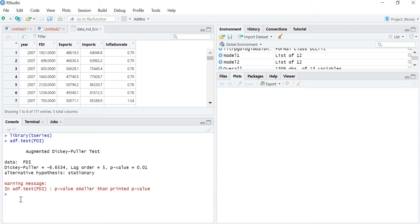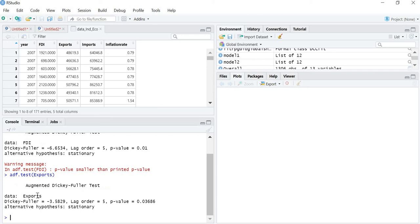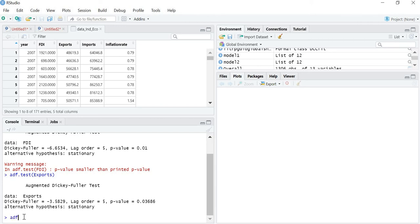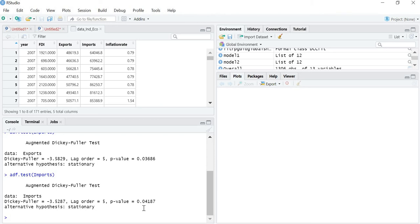Now let me check the stationarity of the next variable. ADF dot test, and the next variable is exports. For exports also, you can see that the p-value is less than the 5 percent level of significance, that is less than 0.05. So I can say that exports are also stationary. Now let's check the third variable — ADF dot test and then imports. In this also, the p-value is less than 5 percent level of significance, so imports are also stationary at level.